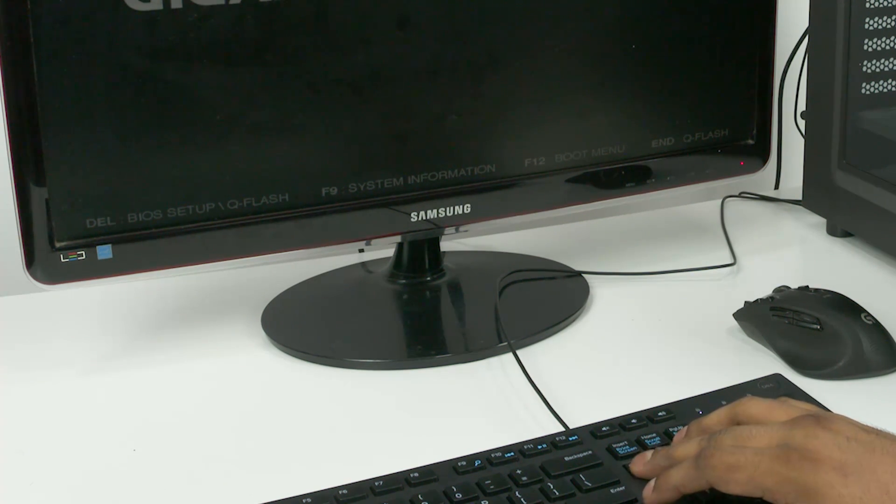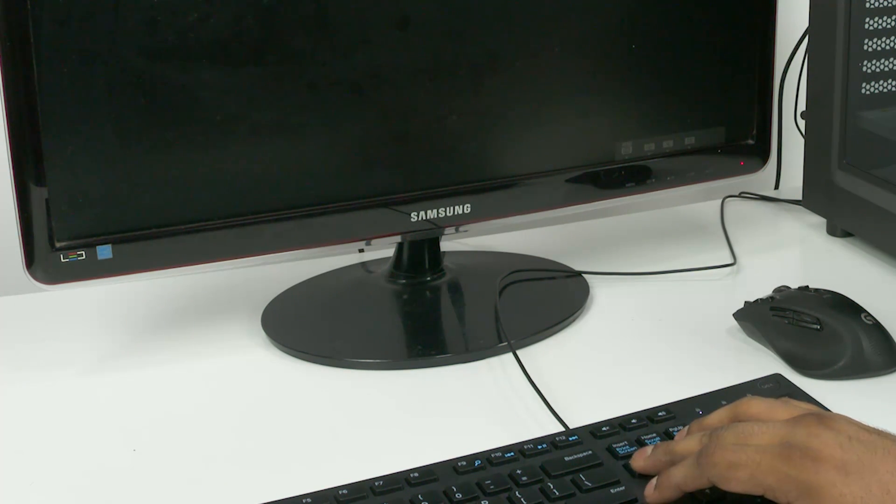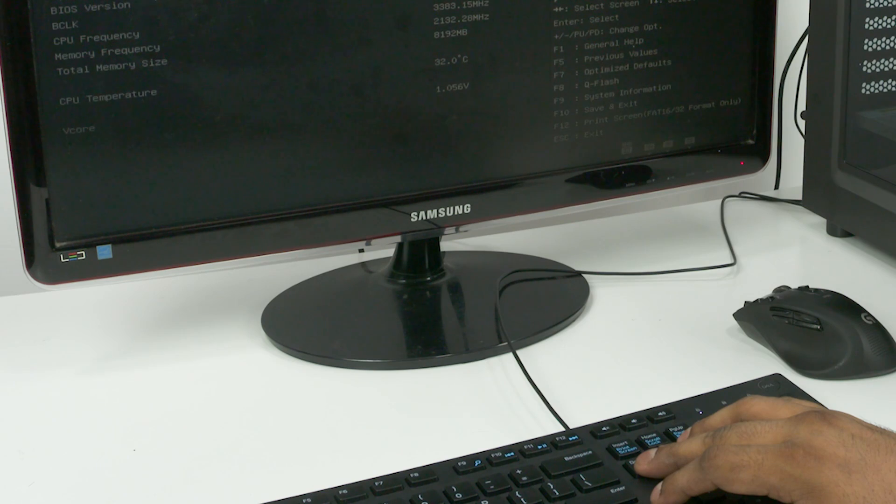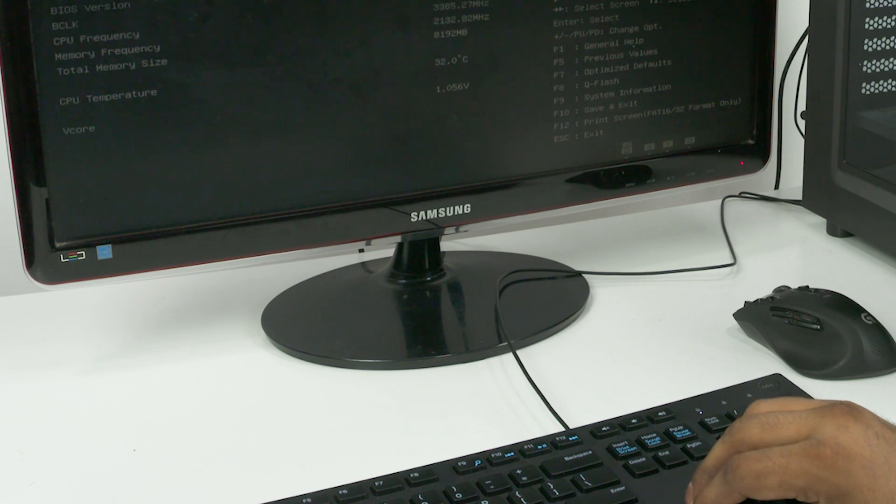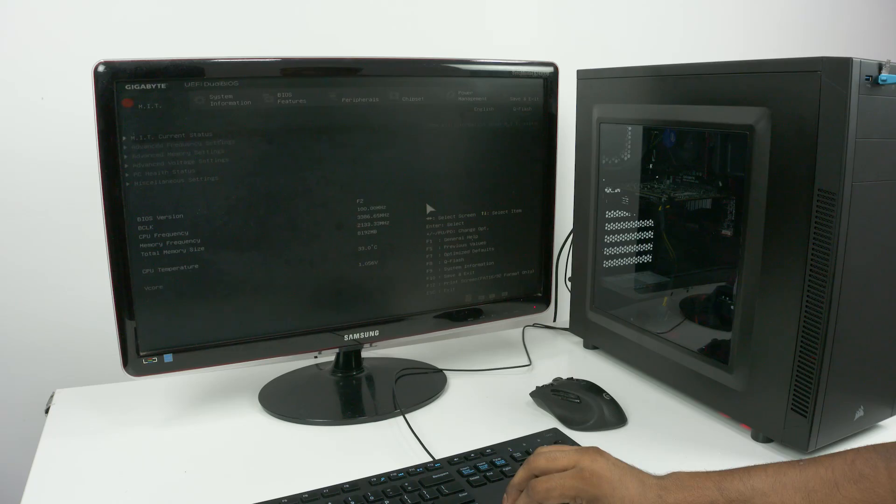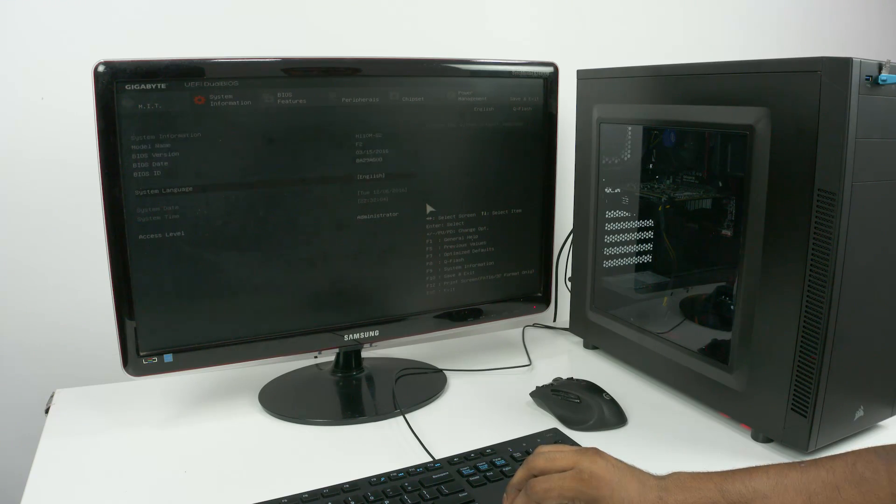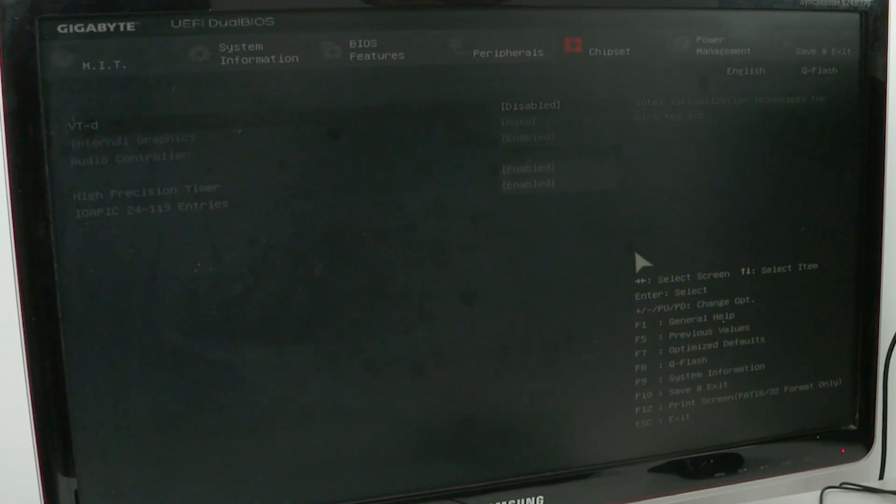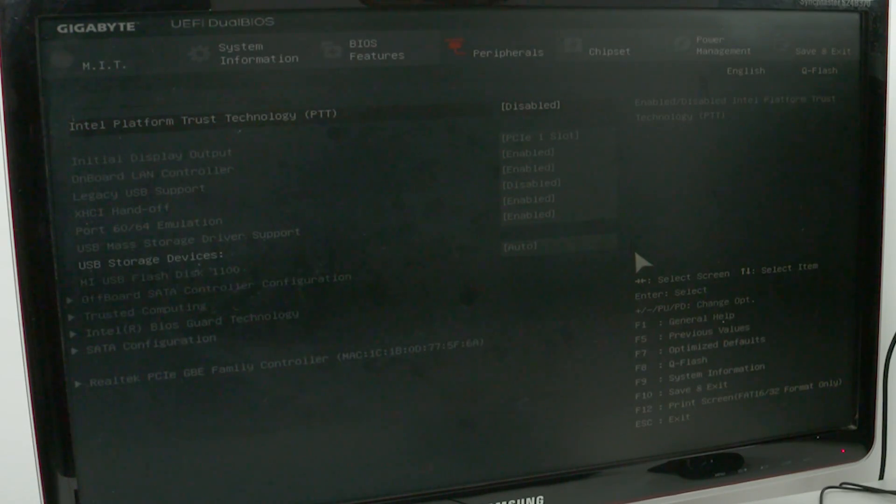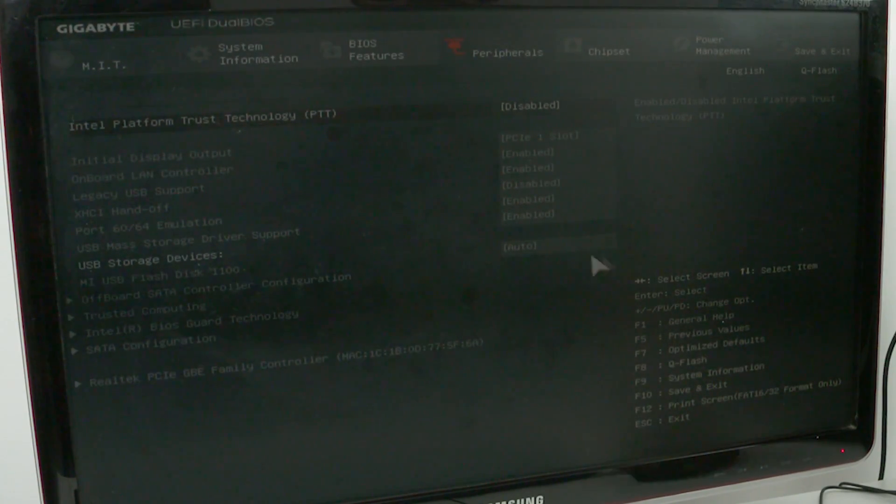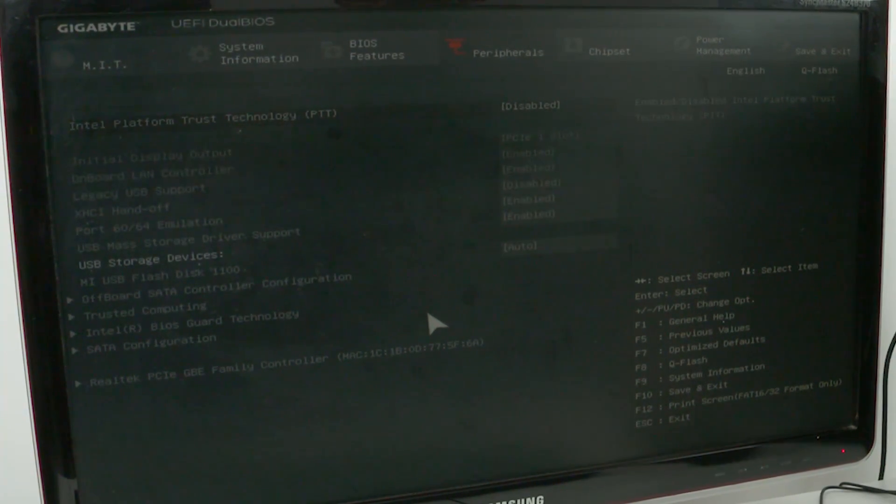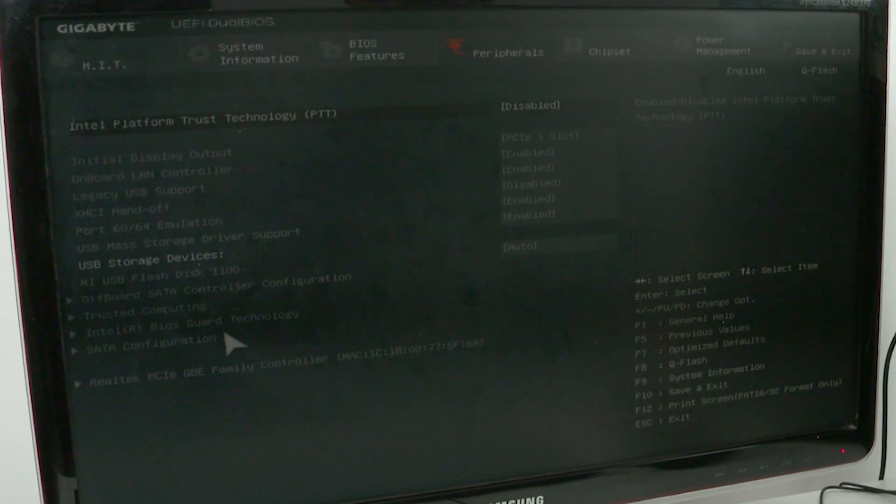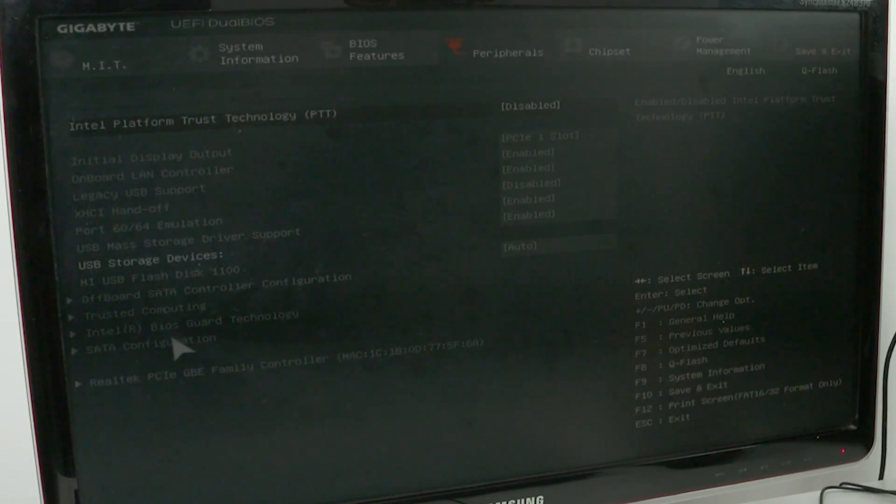Depending on your motherboard, this might vary, but just check what it says on screen—it's always there. Similarly, the BIOS screen might look different for you. But what we need to do is quite simple: just ensure that when the PC boots, it reads our flash drive first, not the hard disk. That's all.